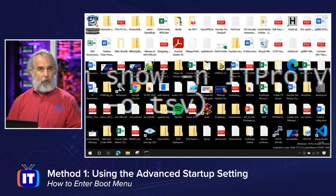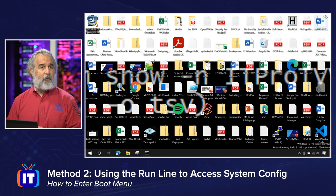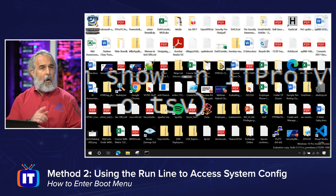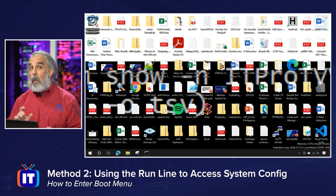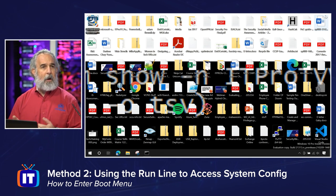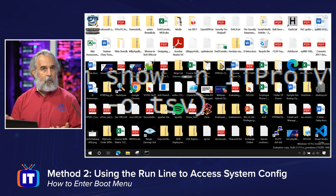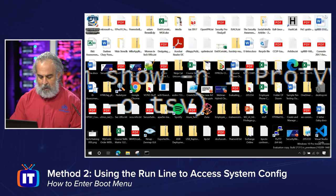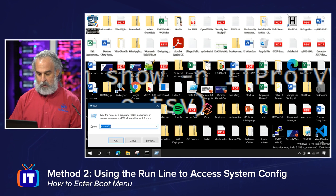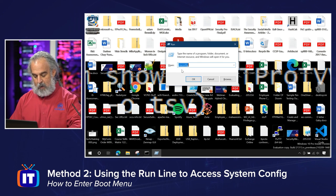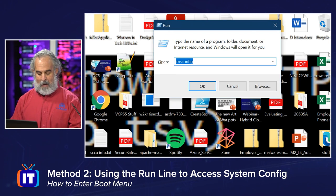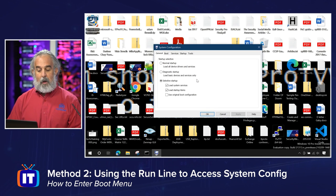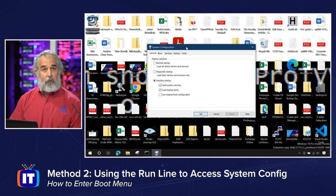Let's move on to our second way to access the boot menu in Windows 10. I'm going to go back to the Start menu, but this time I'm going to use the Run line. I'll use Windows key + R as a shortcut to bring up the Run dialog. And I'm going to type in the msconfig command. msconfig is going to bring up the System Configuration menu for us.